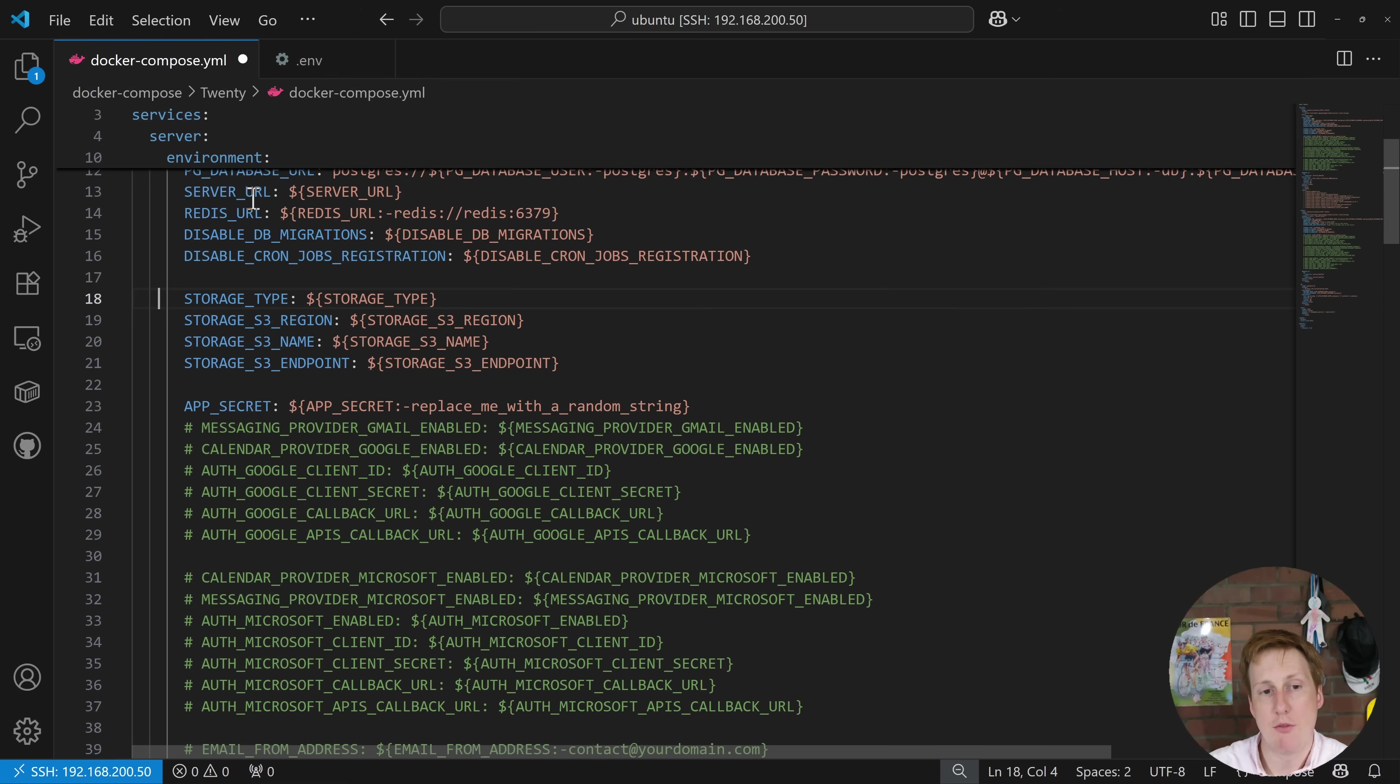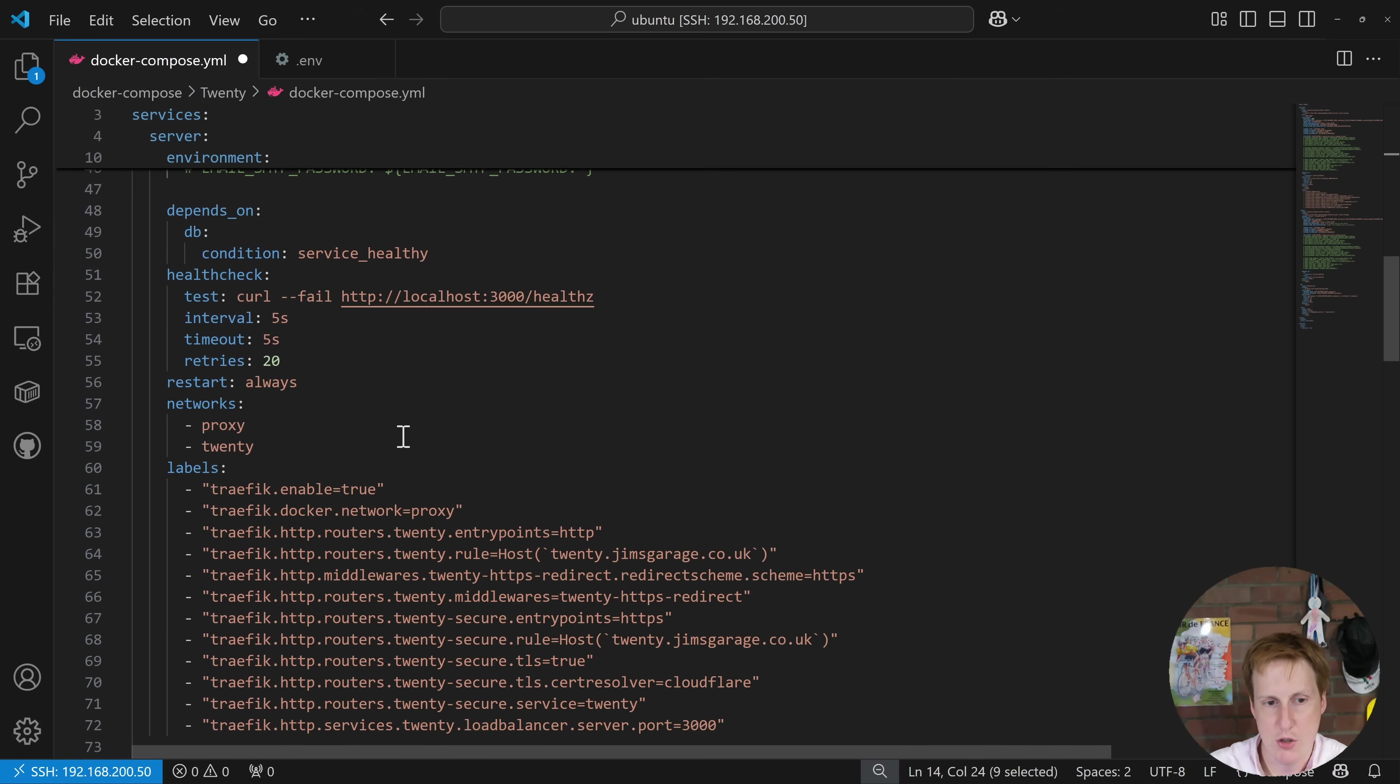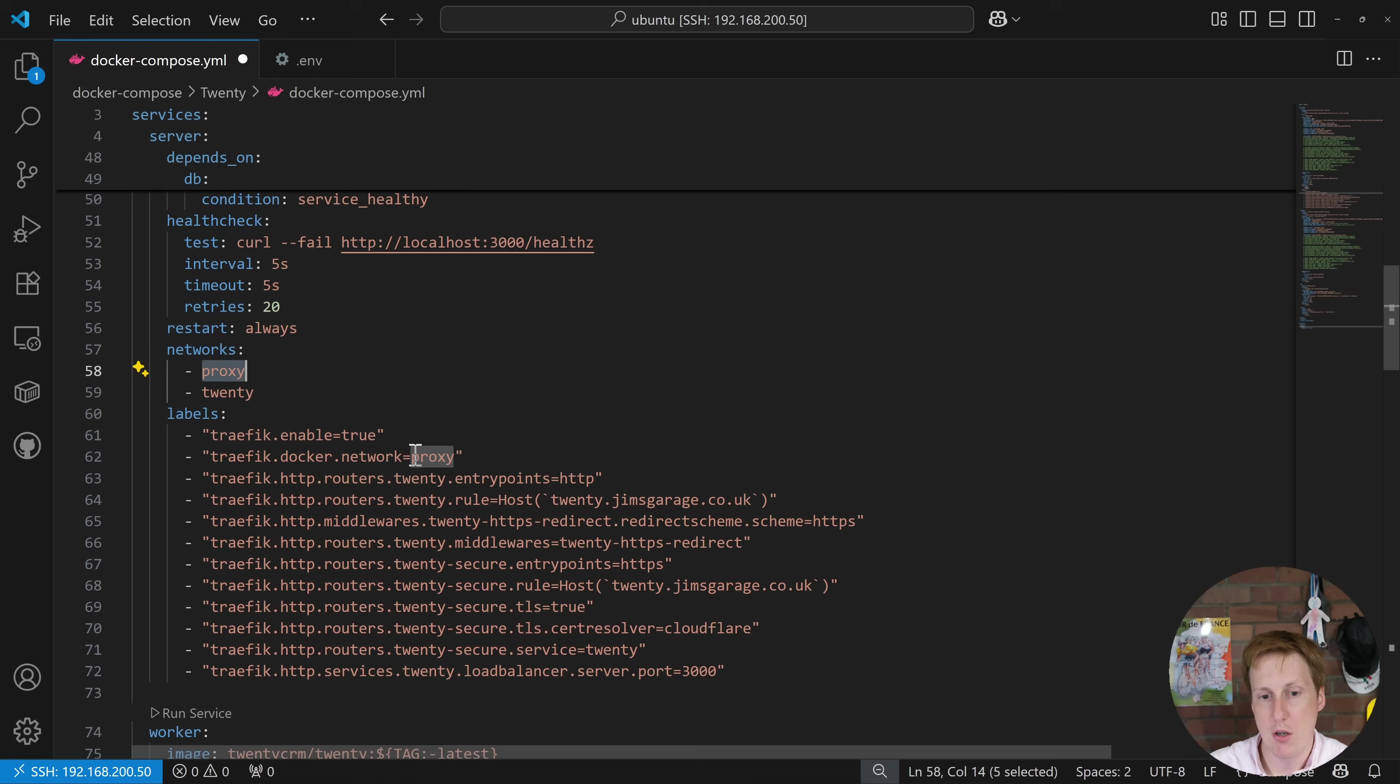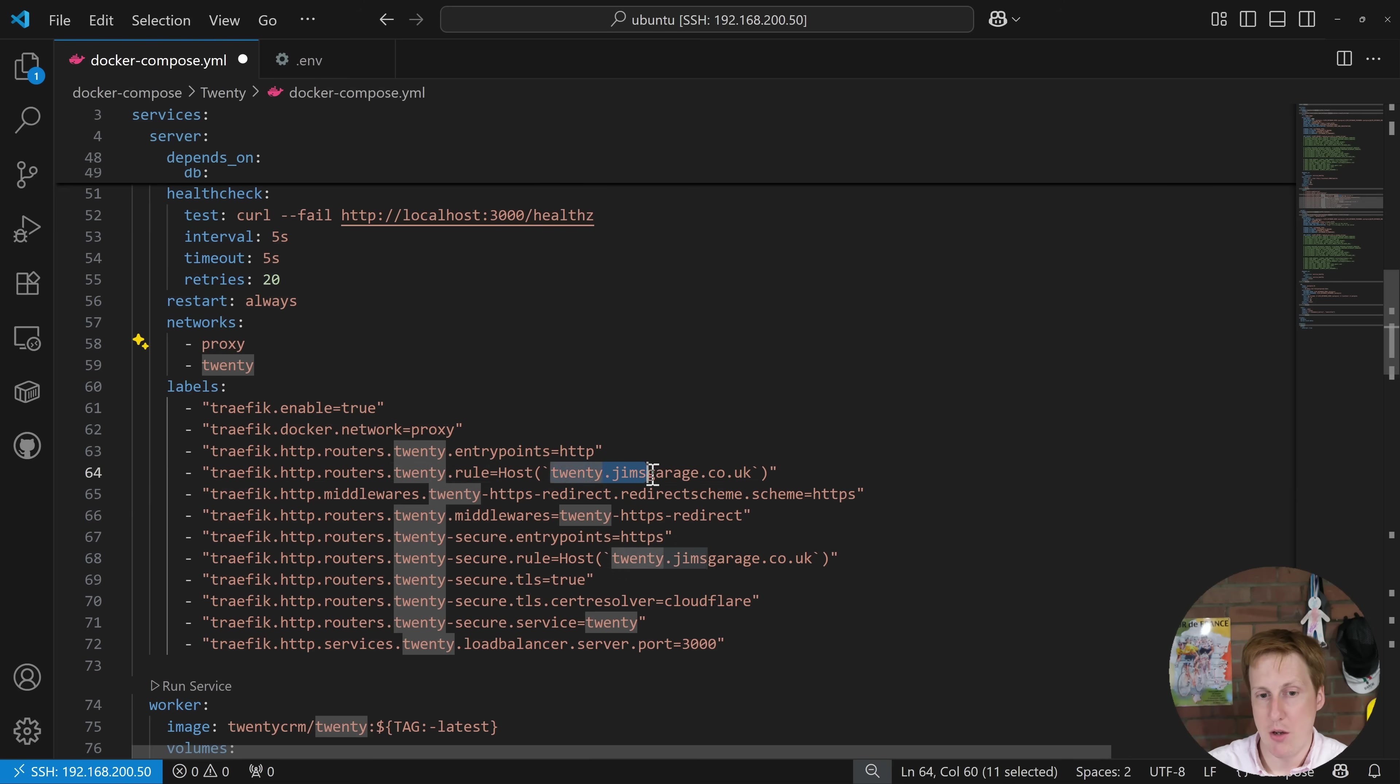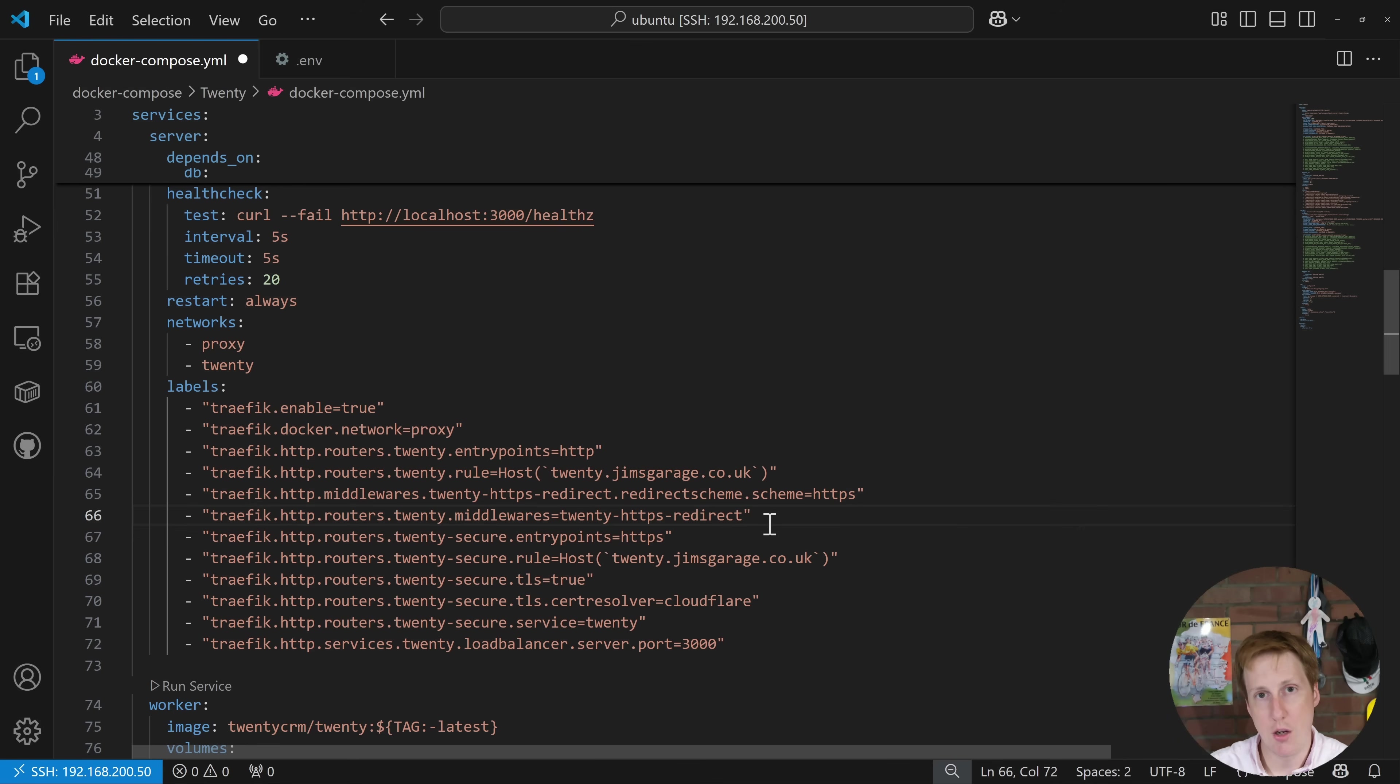After that we're just specifying the server URL here, the Redis URL and these are just the other containers that are in this stack. If we scroll further down we do have a health check for this container which is great and I've just created two networks. There's the Twenty network which all of these containers reside upon and then there's a proxy network because we're going to proxy the front end. So here I'm basically just saying that we'll be able to reach this on 20.jimsgarage.co.uk. If you've never set up Traefik before please go and follow my video and that should get you up and running in no time. That uses Let's Encrypt so you don't even have to pay for the certificate you're going to be using so all of this is free and open source which is awesome.